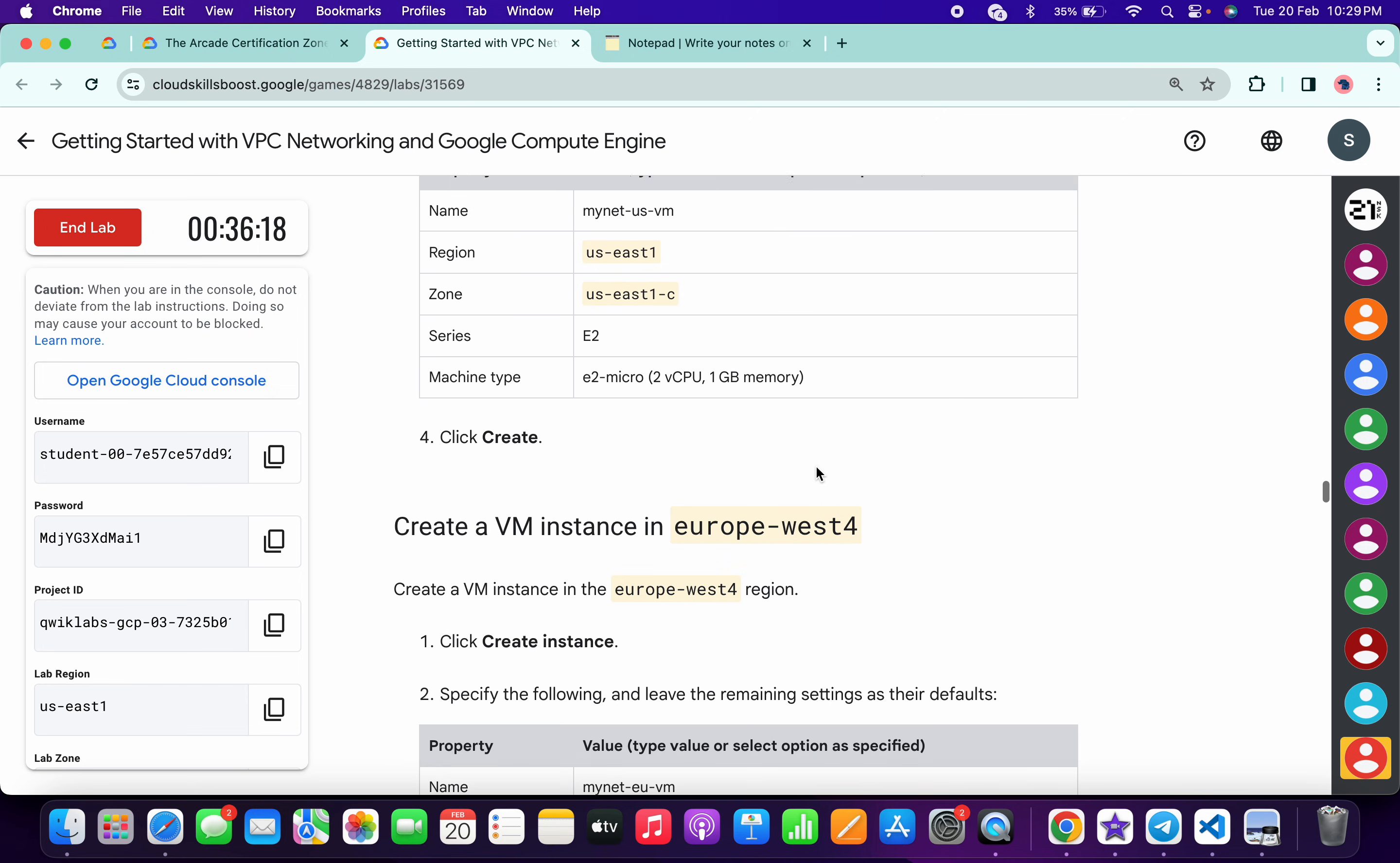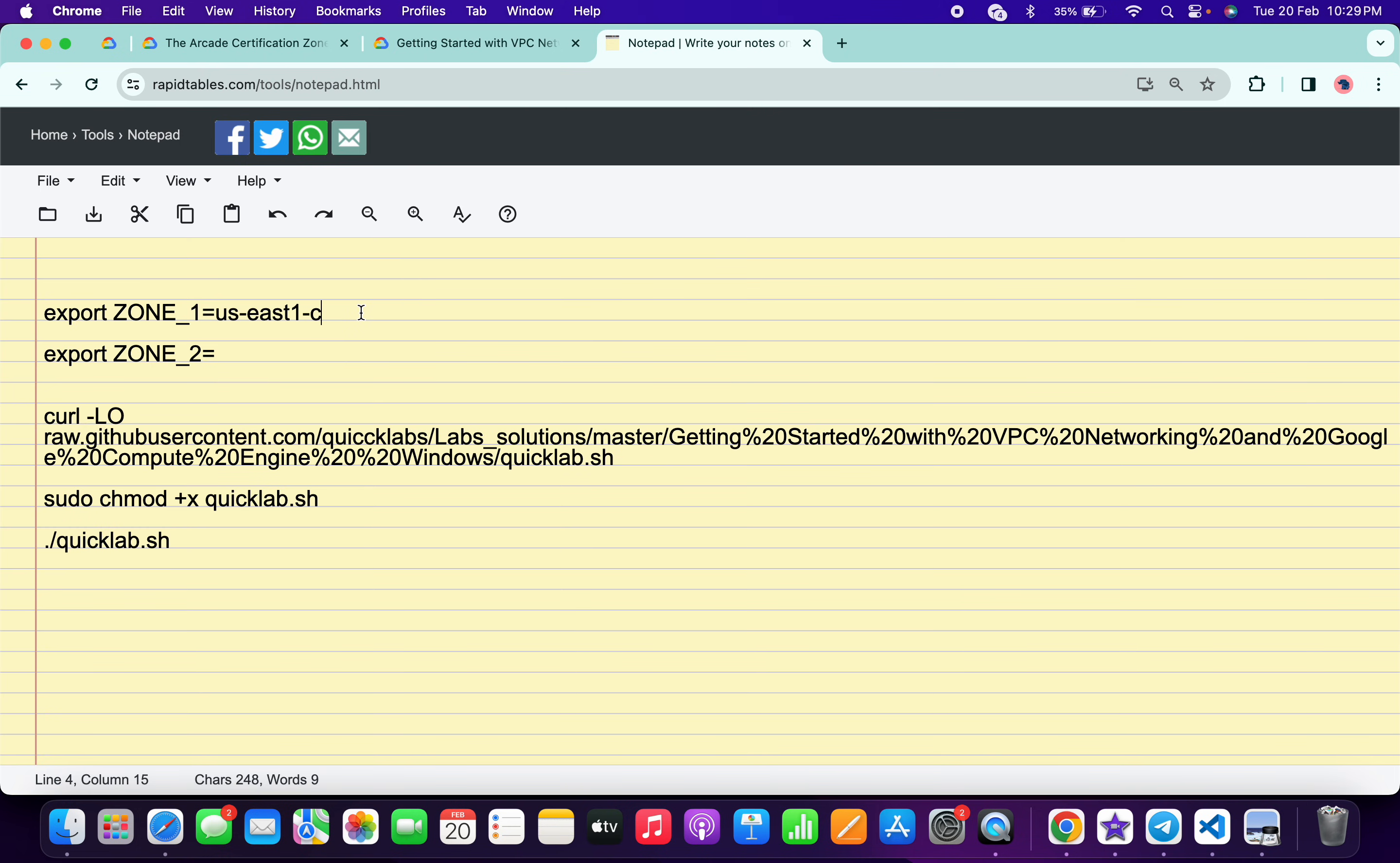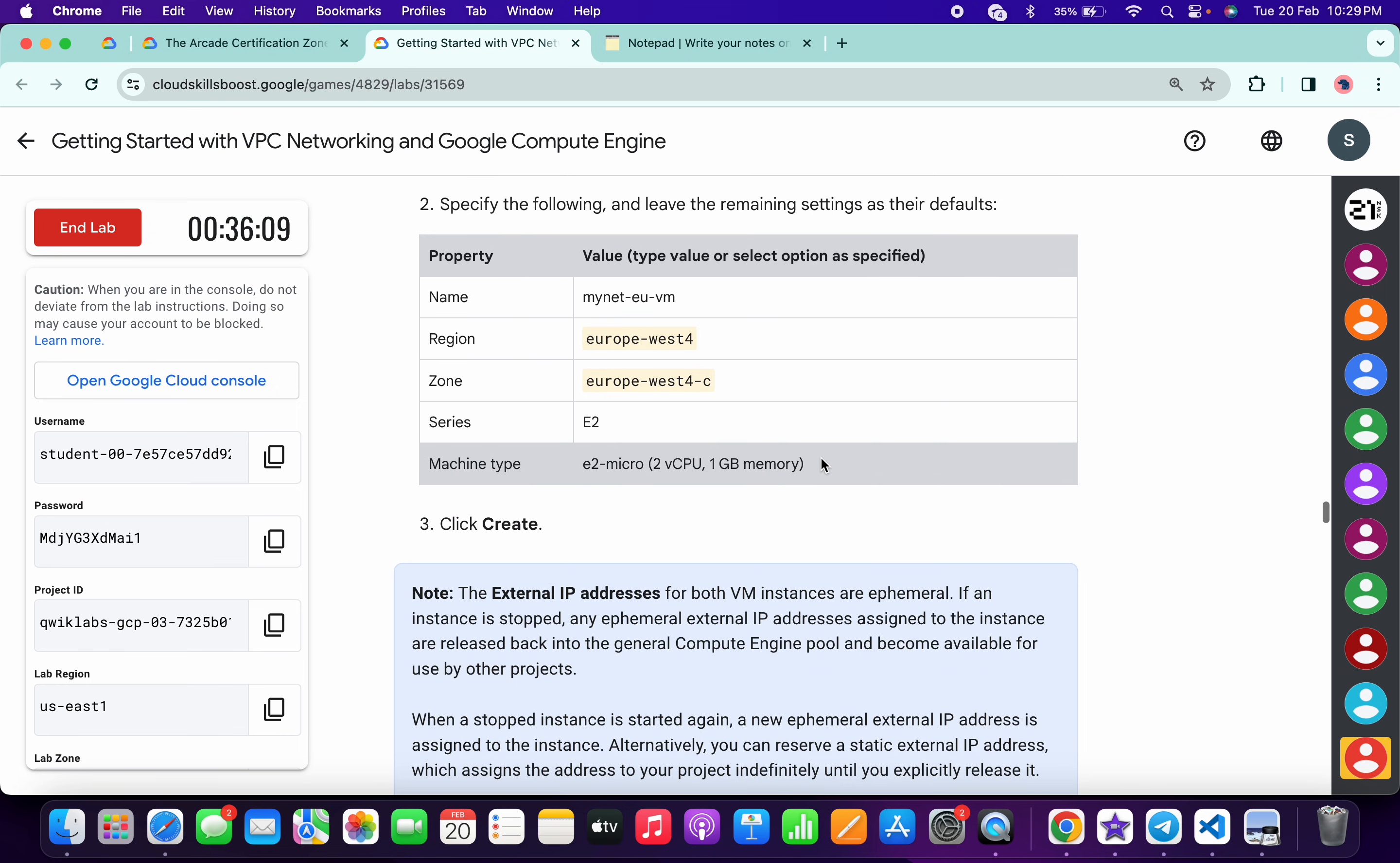Just simply scroll over here and from here you can see this zone, so just simply copy this zone carefully. Copy like this, come back over here and just paste over here. Now again, come back to the lab instructions.